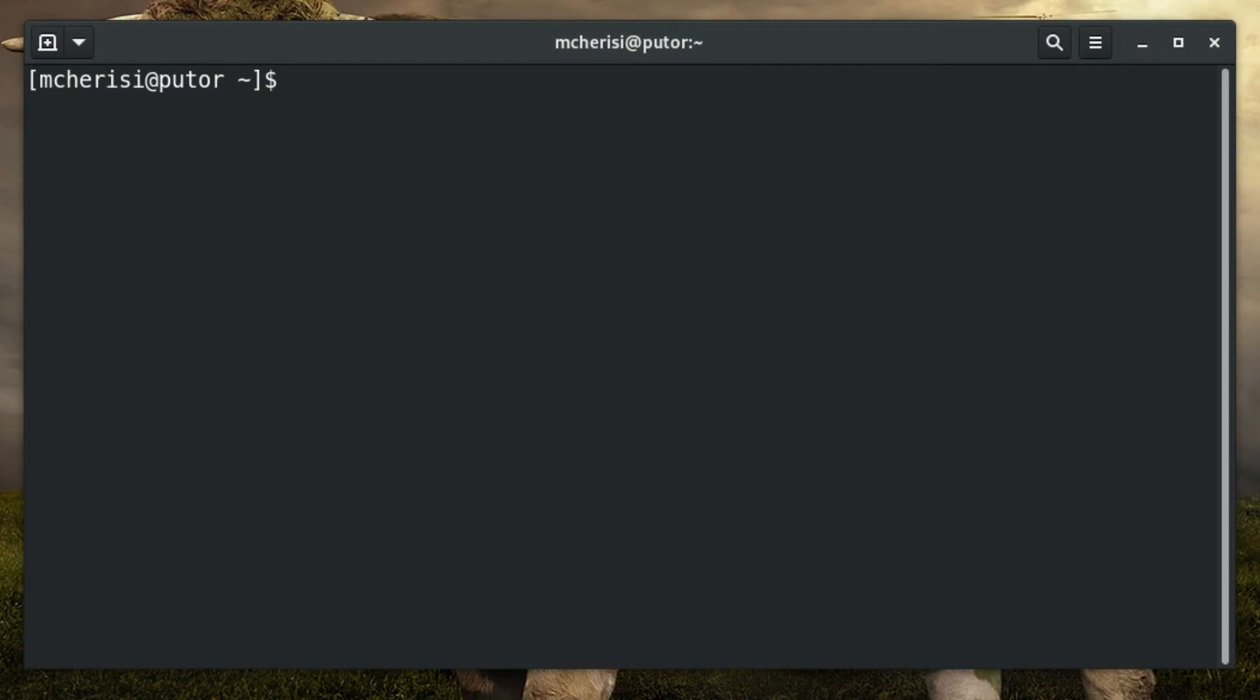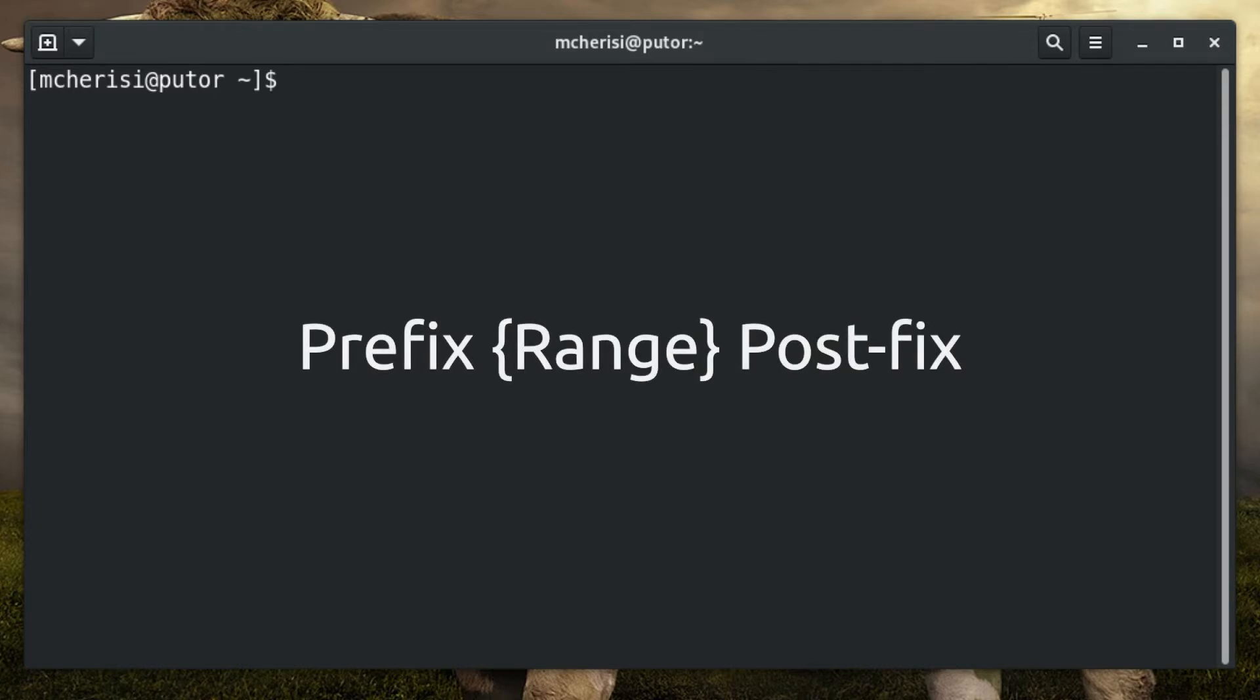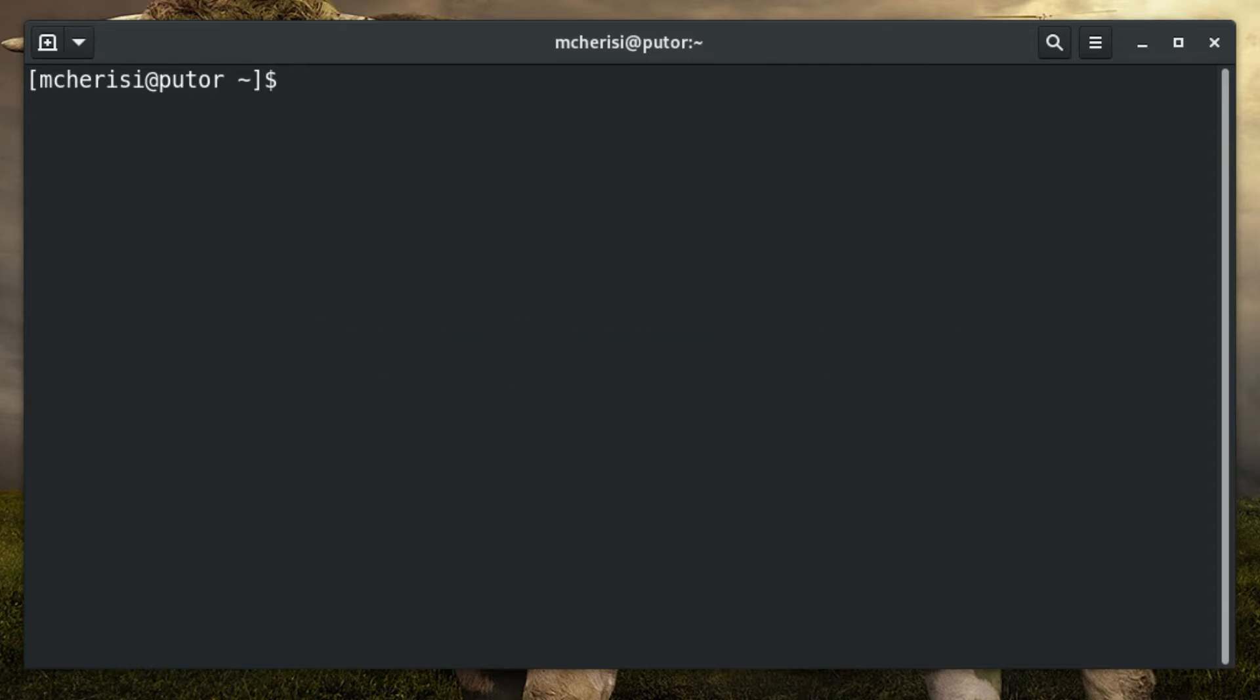Brace expansions are tools that permit the generation of a range of strings to be used on the command line. They follow the grammar of prefix, range, postfix. Both pre and postfixes are optional as the range can act alone. Brace expansion will help you become more efficient on the command line. It will also save you lines of code in your shell scripts and make them easier to read.